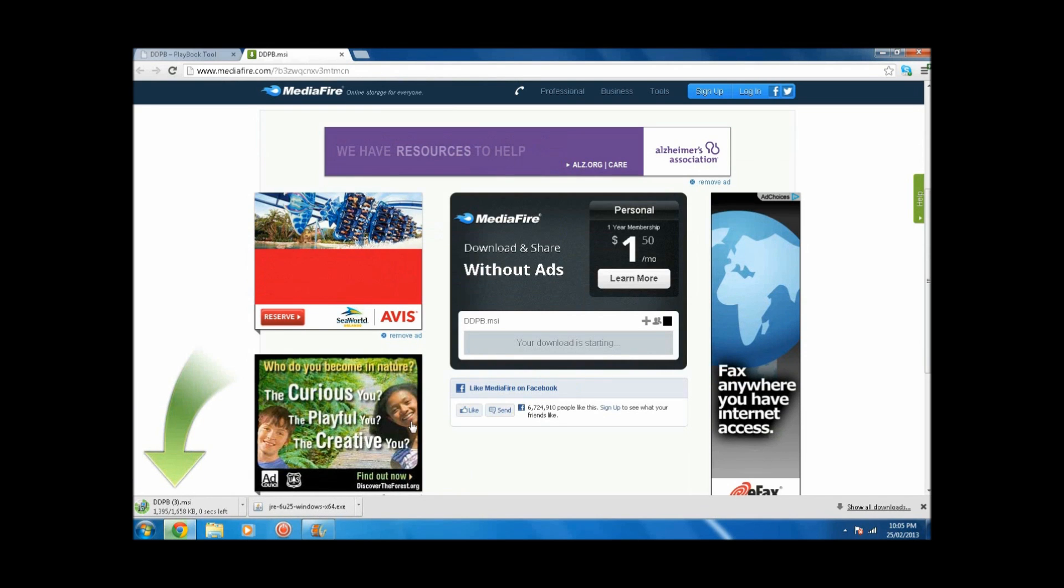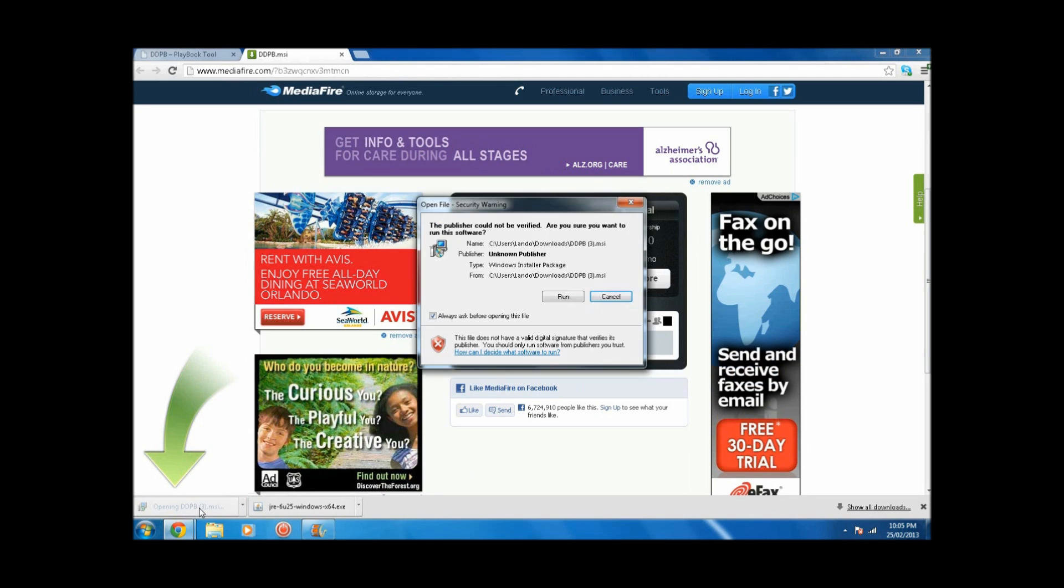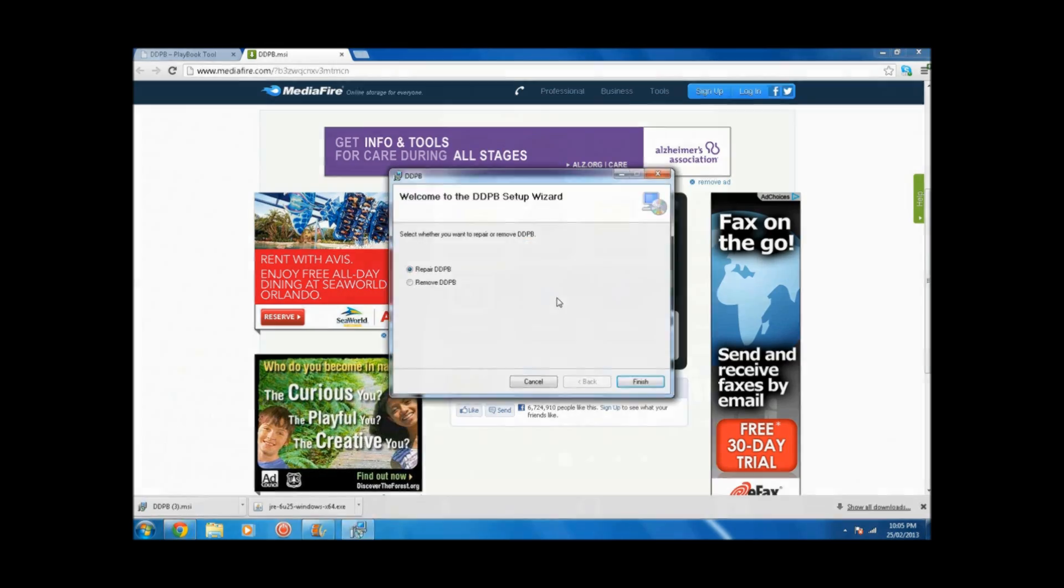Once this is downloaded, you're going to want to launch it, click on Run, and then follow the steps. It's pretty straightforward, no tricks.